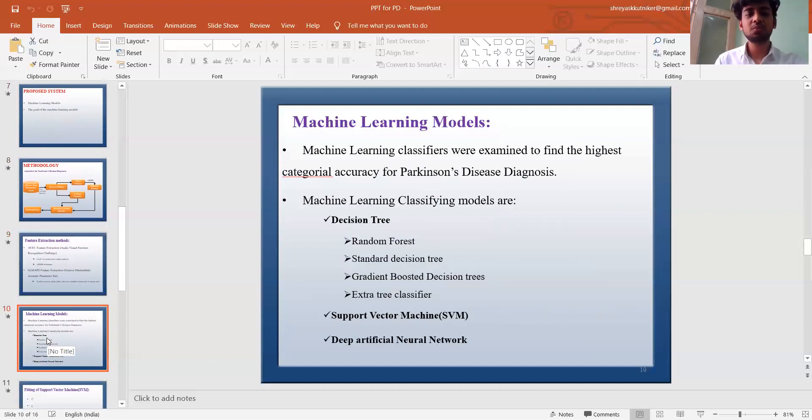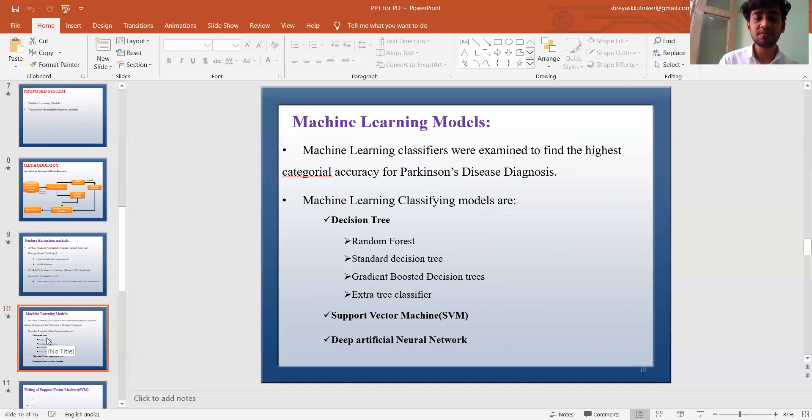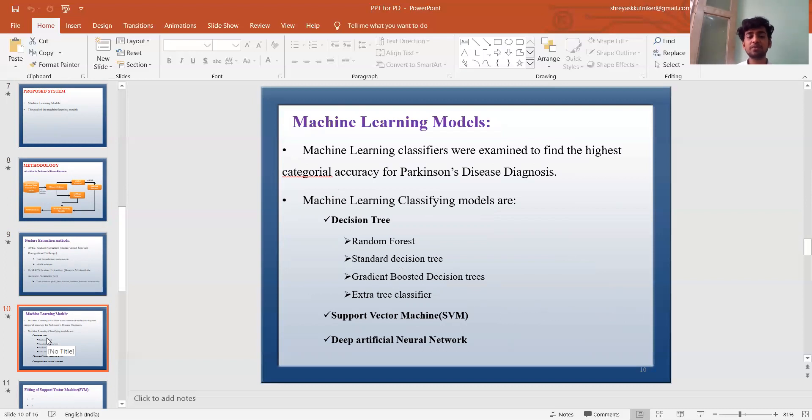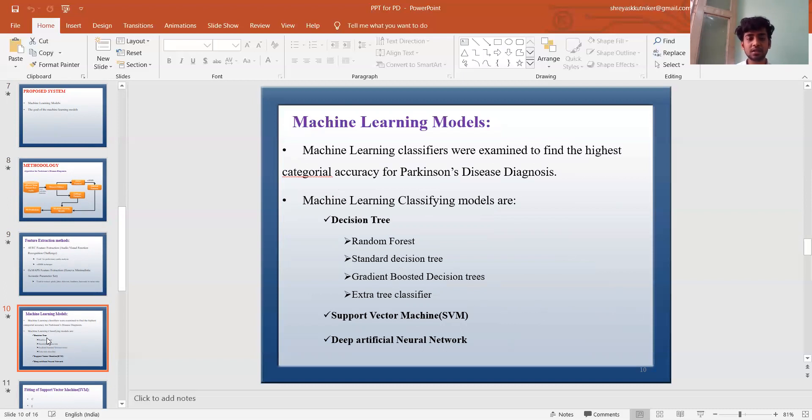Machine learning models: Machine learning classifiers were examined to find the highest categorical accuracy for Parkinson's disease. Machine learning classification models include decision tree models such as random forest, standard decision tree, gradient boosted decision tree, extra tree classifier, support vector machine, and artificial neural network.